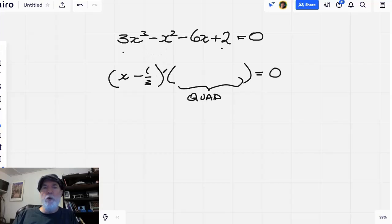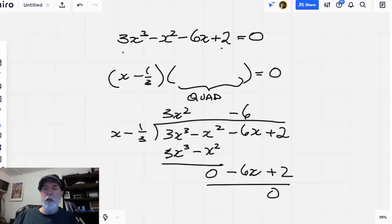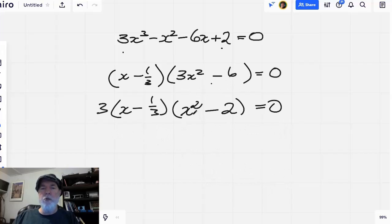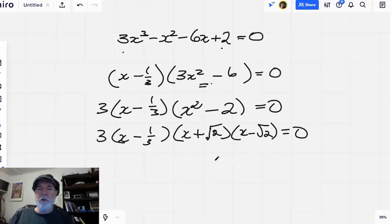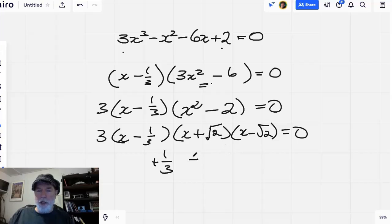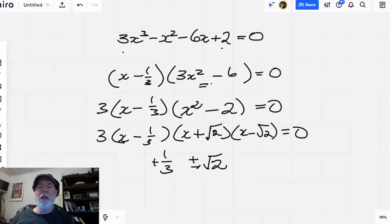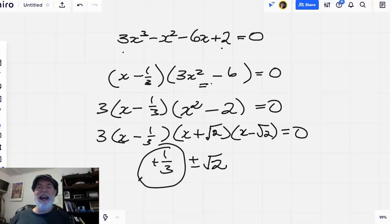We need to figure out what that quadratic is, and we can use synthetic division or long division — I'll use long division here. We get the quadratic three x squared minus six, and taking out the three gives us x squared minus two, which we treat as a difference of squares. So in this case we've got three real roots: plus one-third and then plus or minus the square root of two. It just so happens, because I set it up this way, that there are three real roots but only one rational root.